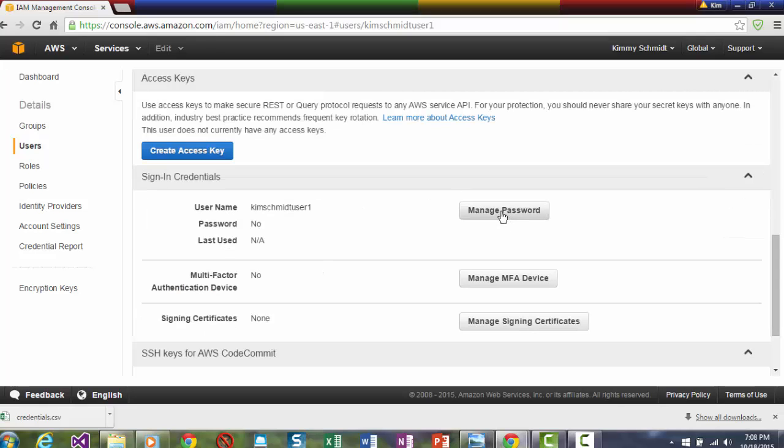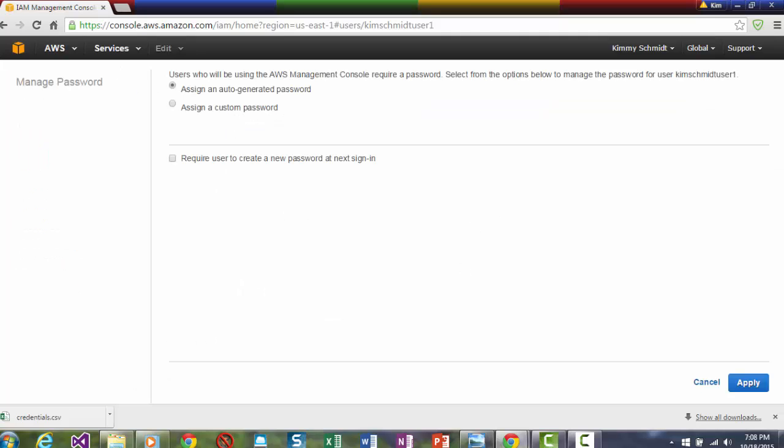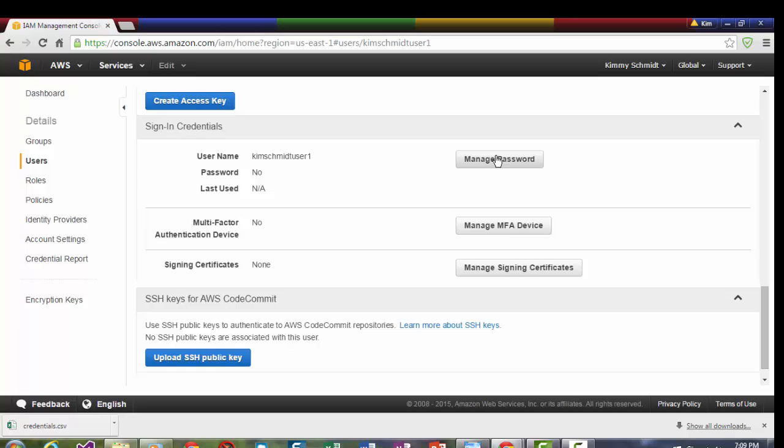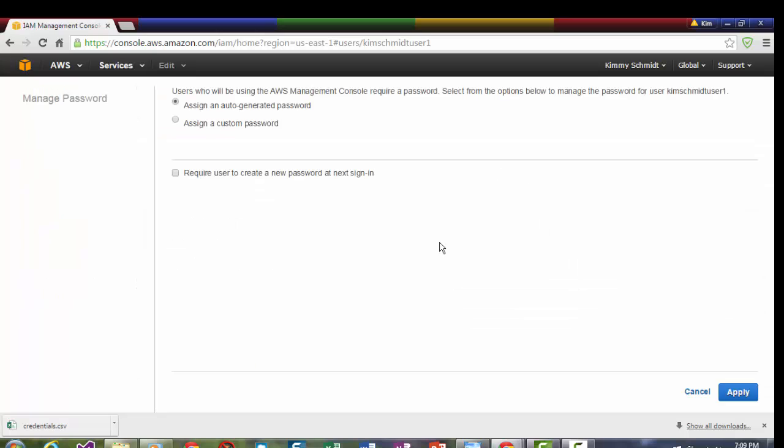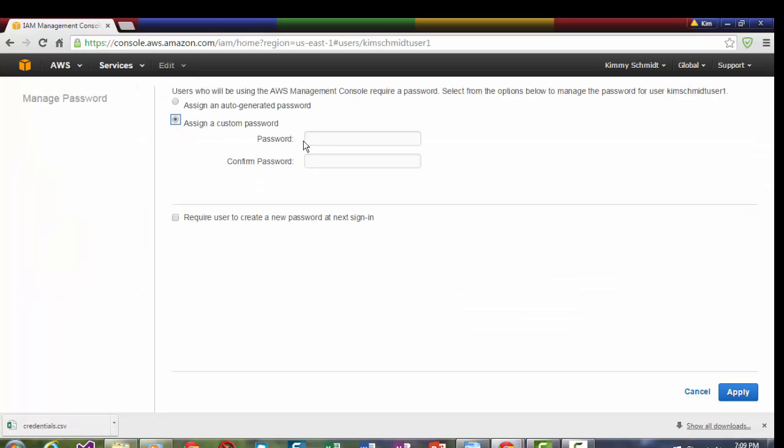Now moving down, I'm going to create a custom password. And that's what I passed up in the other window. I'm going to add a password. I'm going to add a custom password. And apply.